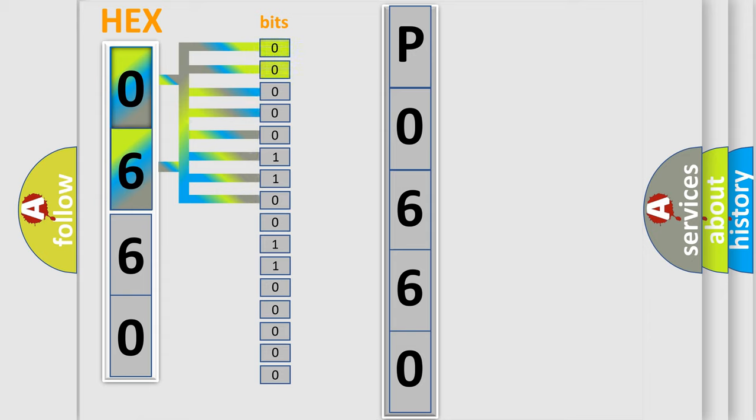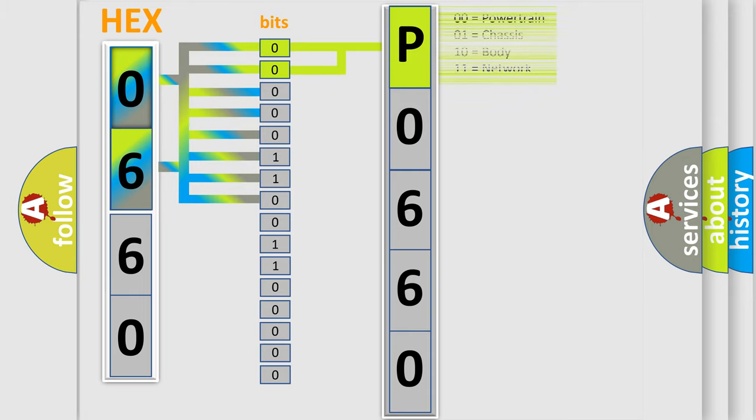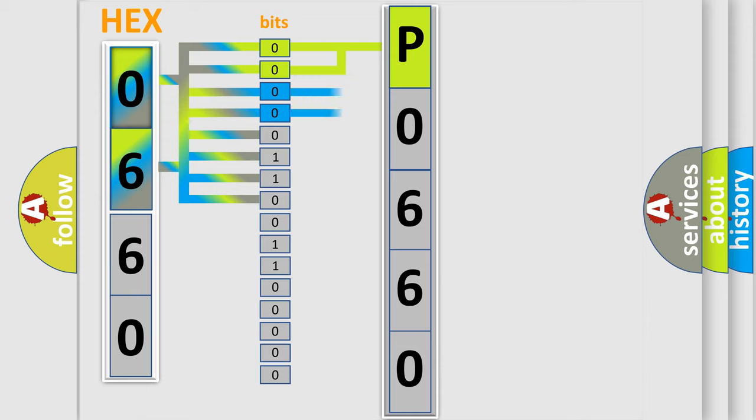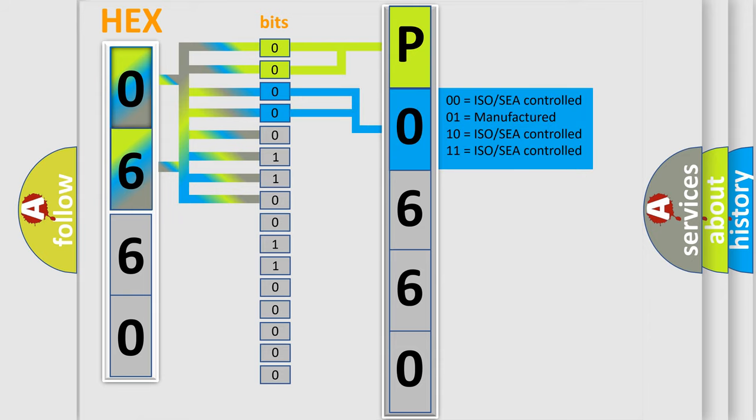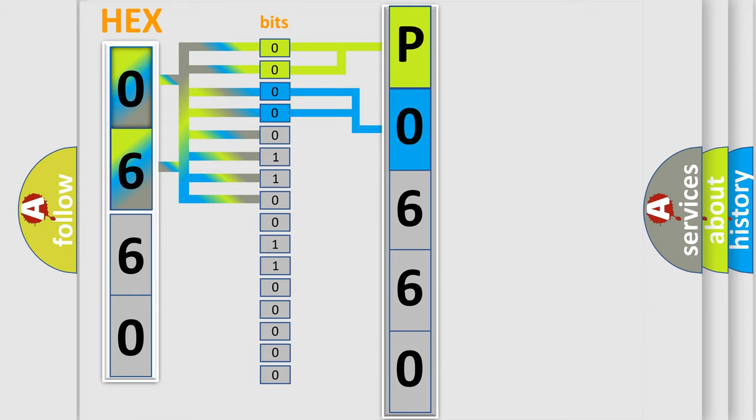By combining the first two bits, the basic character of the error code is expressed. The next two bits determine the second character. The last four bits of the first byte define the third character of the code.